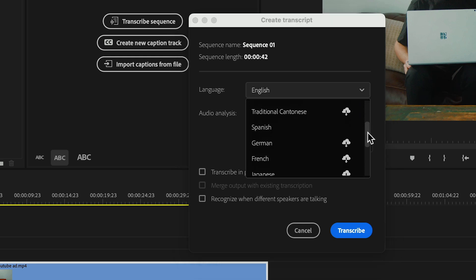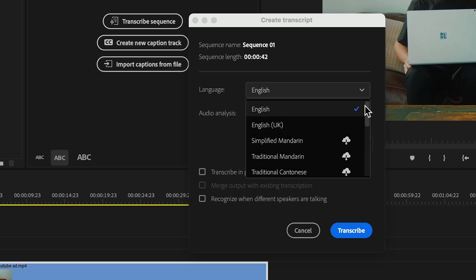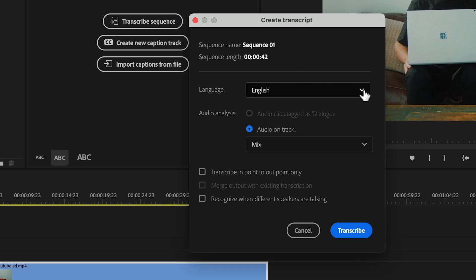Then select the language, in this case English, but you do have a pretty big selection of languages including Chinese, Spanish, German, French, and so on. We'll leave transcribe in point to out point only disabled as we want to transcribe the entire sequence.